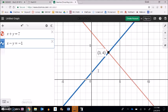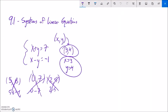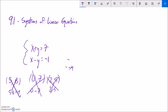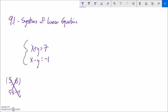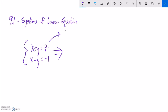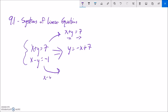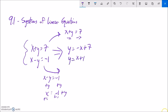So one method for solving these is graphing. If we graph both lines, we can find a solution. To use a graphing calculator, I need to solve for y. For the first equation, I subtract x from both sides to get y equals negative x plus 7. For x minus y equals negative 1, I rearrange to get y equals x plus 1.